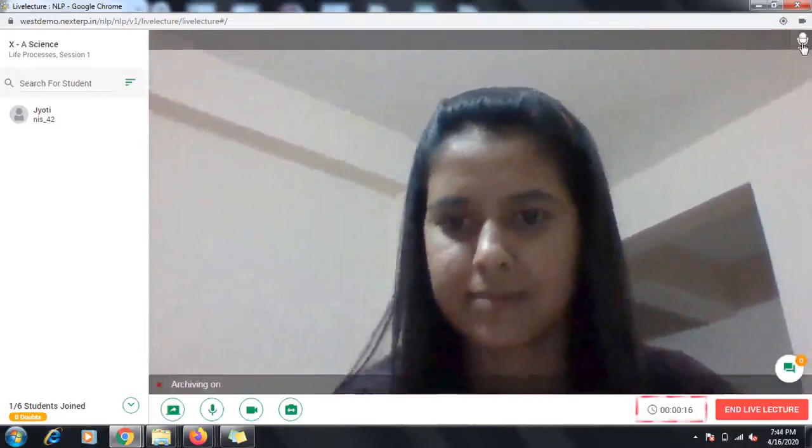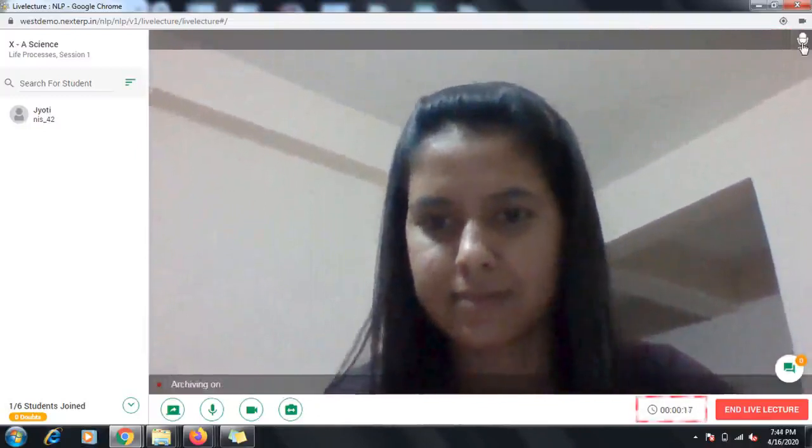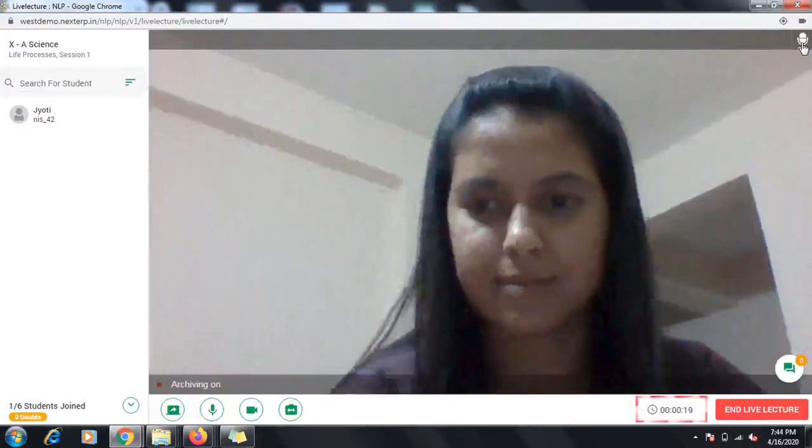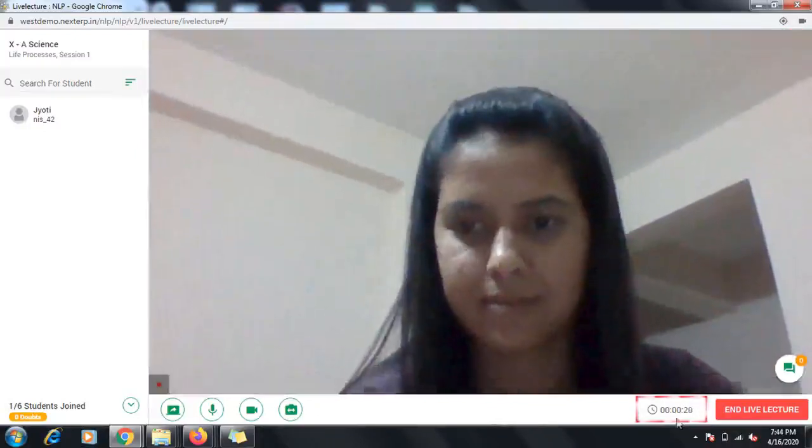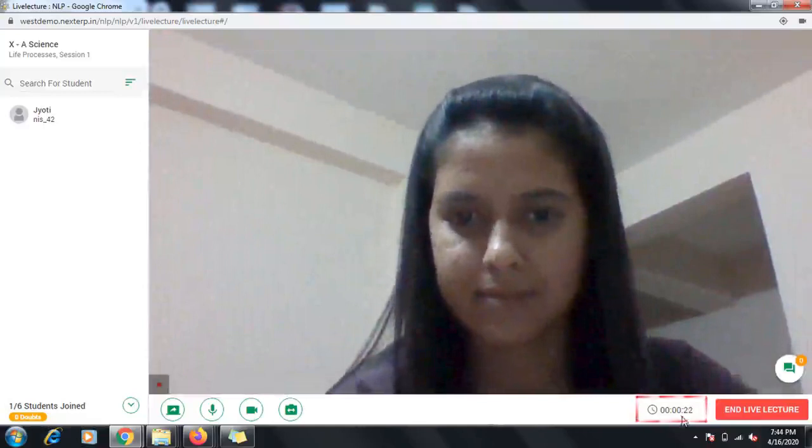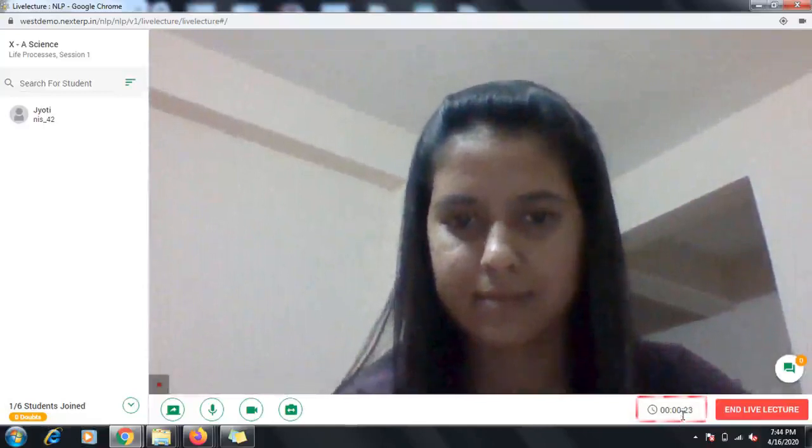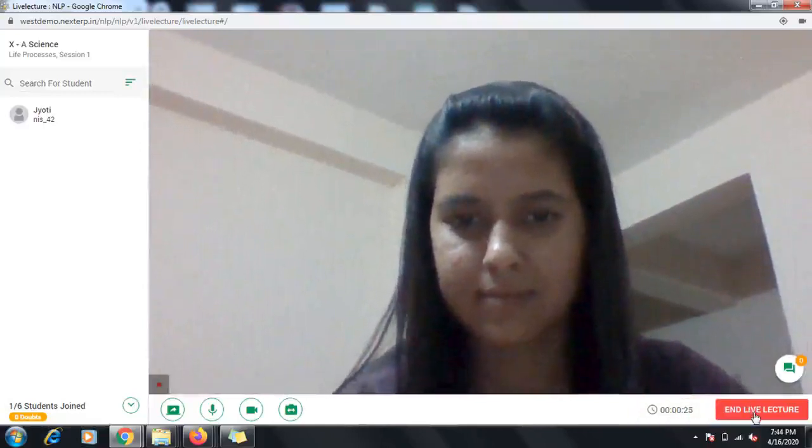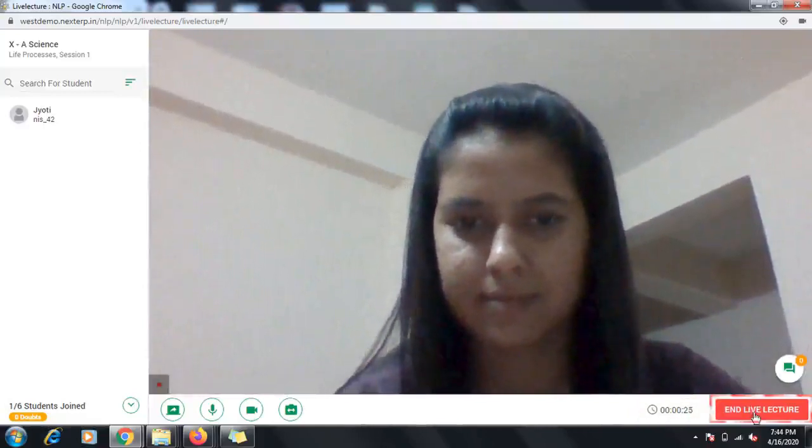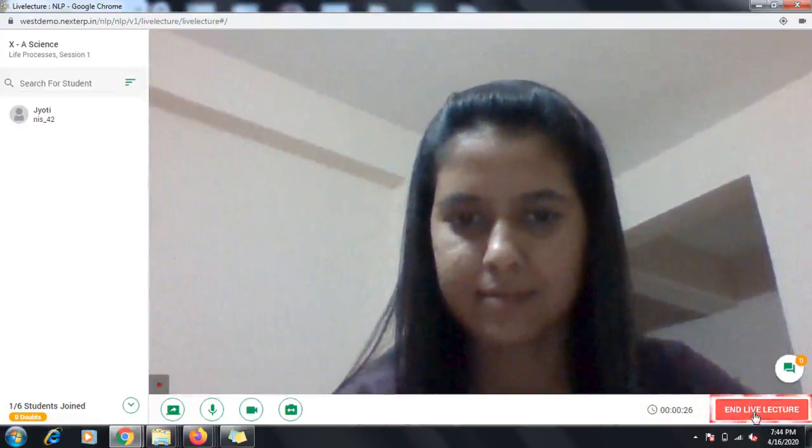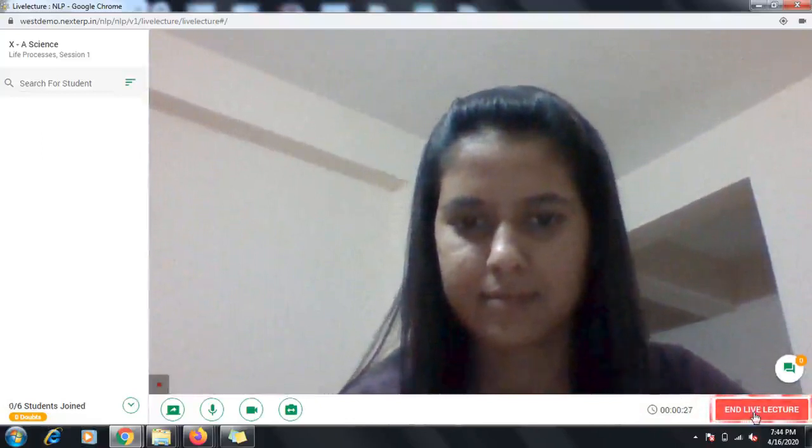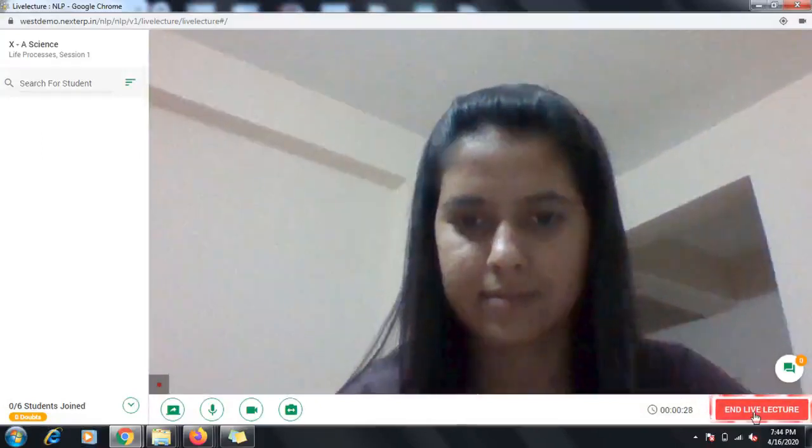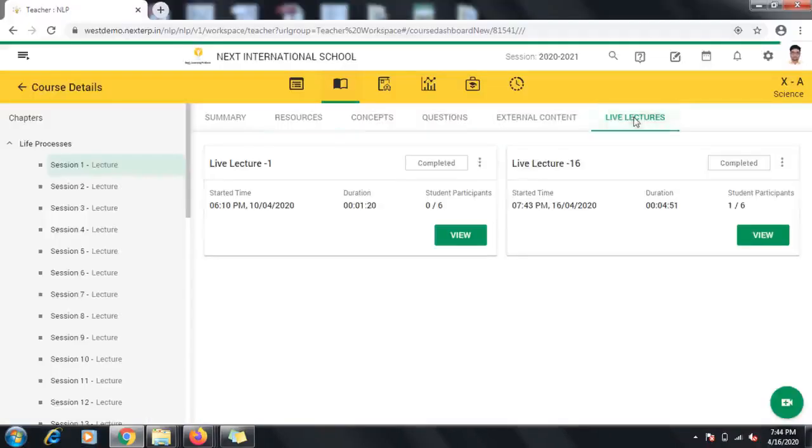You also can see the running time of the Live Lecture beside the End Live Lecture button. Once you are done with your lecture, click the End Live Lecture button at the bottom right corner of the screen.